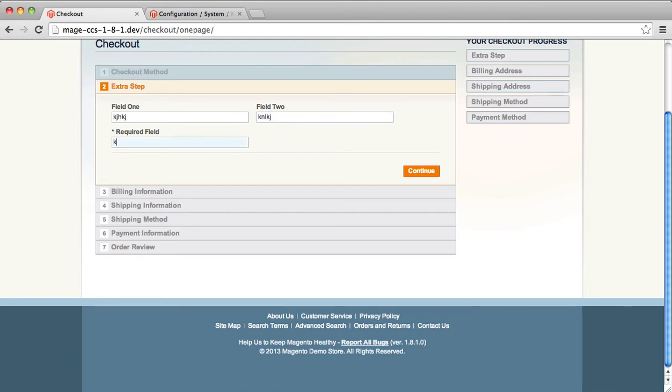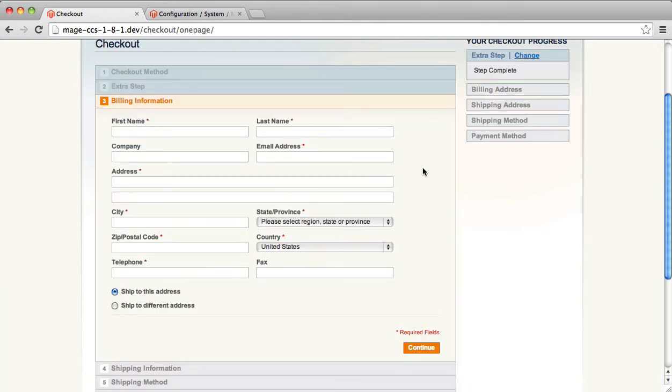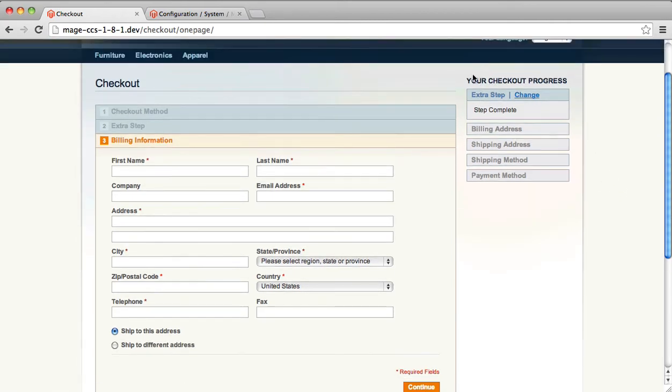And once you save the step, Magento will move on properly to the next step in the process. And we'll also note that your extra step has been completed over here in the right-hand progress field.